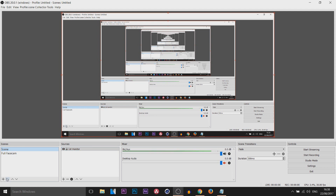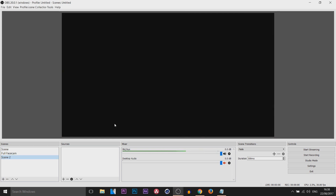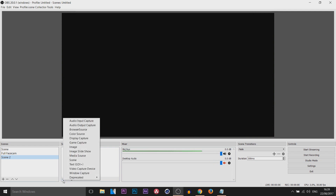To make a scene, you come down here to the plus button and you can see it says add. From there you're making a scene — I'll just keep this as Scene 2. Now of course you need to add a source, so to add a source, under the Sources section you press this plus button. And as you'll see, you have a bunch of different things you can use.